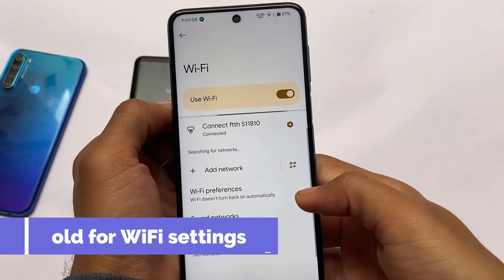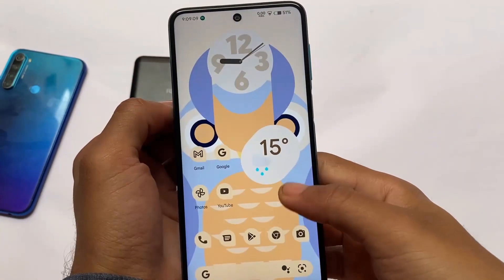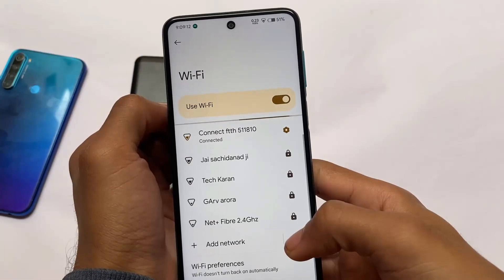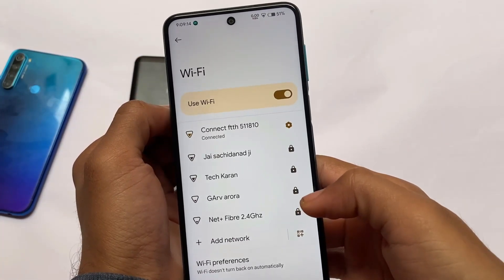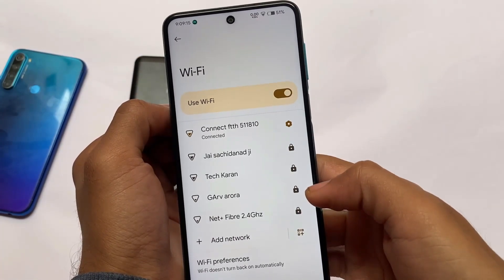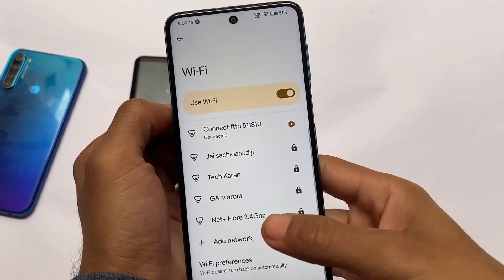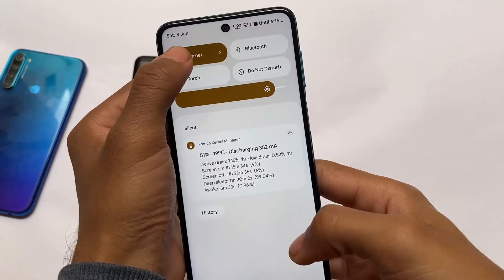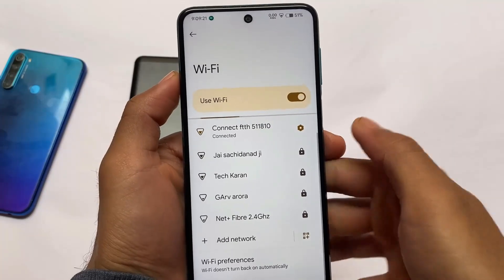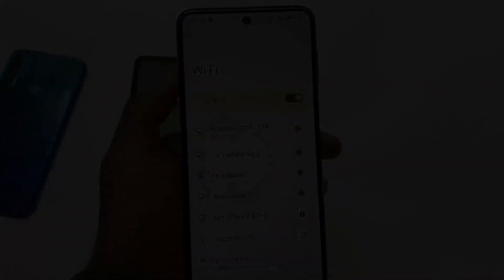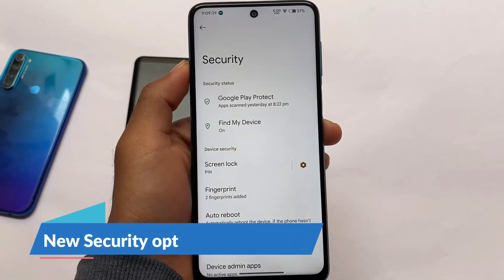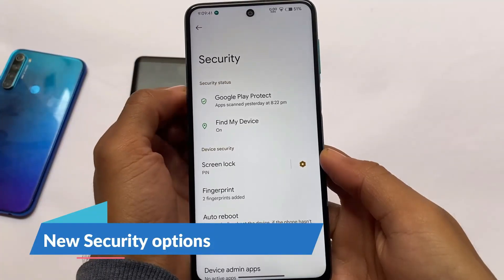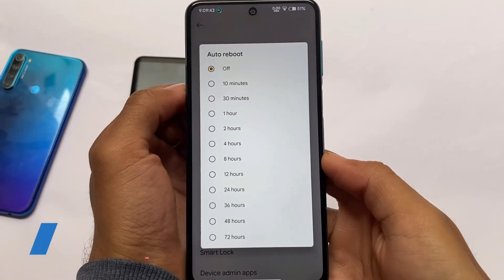There's a new thing in the Quick Settings panel — if you hold on a tile, you can enter directly into Wi-Fi settings instead of the normal pop-up. This is quite useful. You can also replace the internet tile with a mobile data or Wi-Fi tile if you prefer.